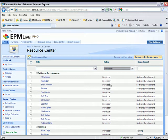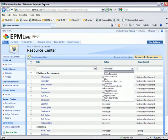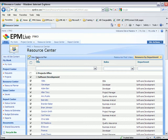Now I might want to look at these resources' workload and availability. I'm going to go ahead and select all the resources in the Software Development Department and then click the View Resource Plan button.